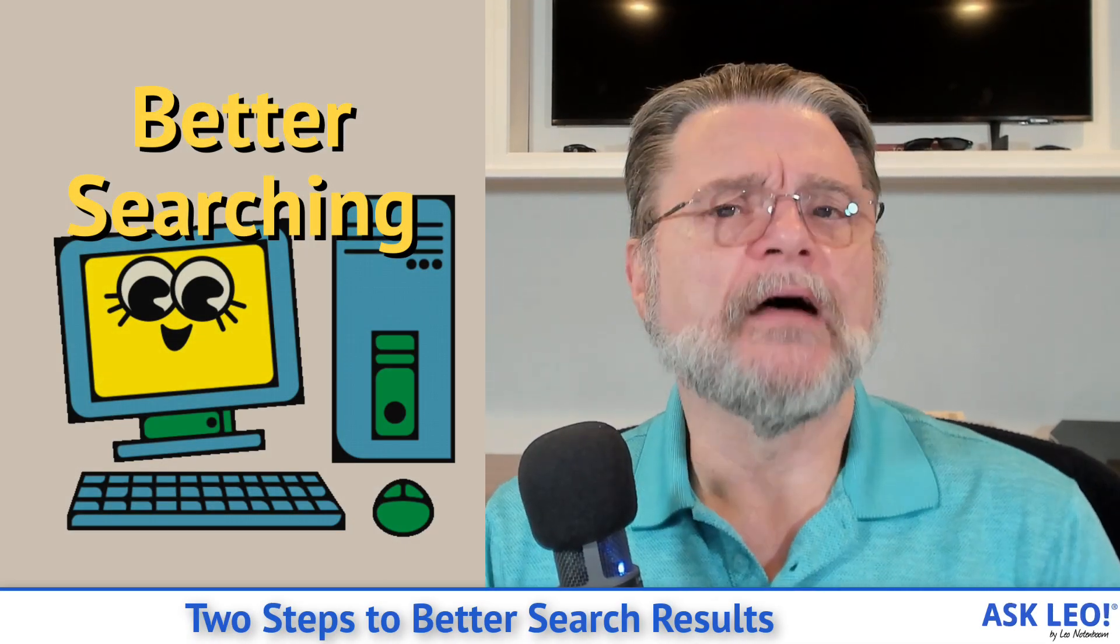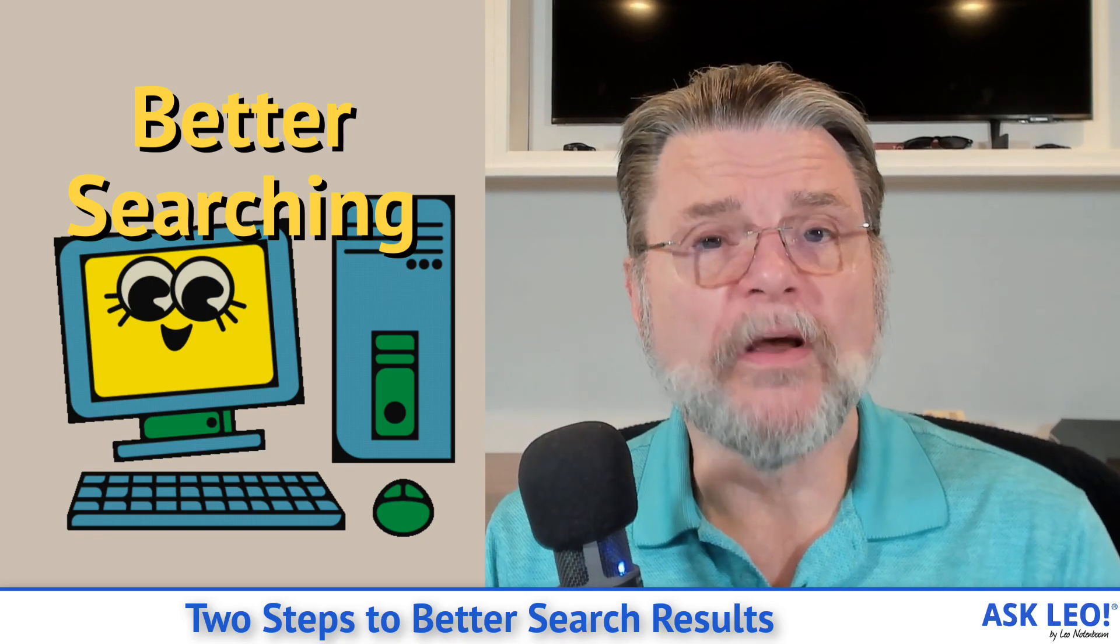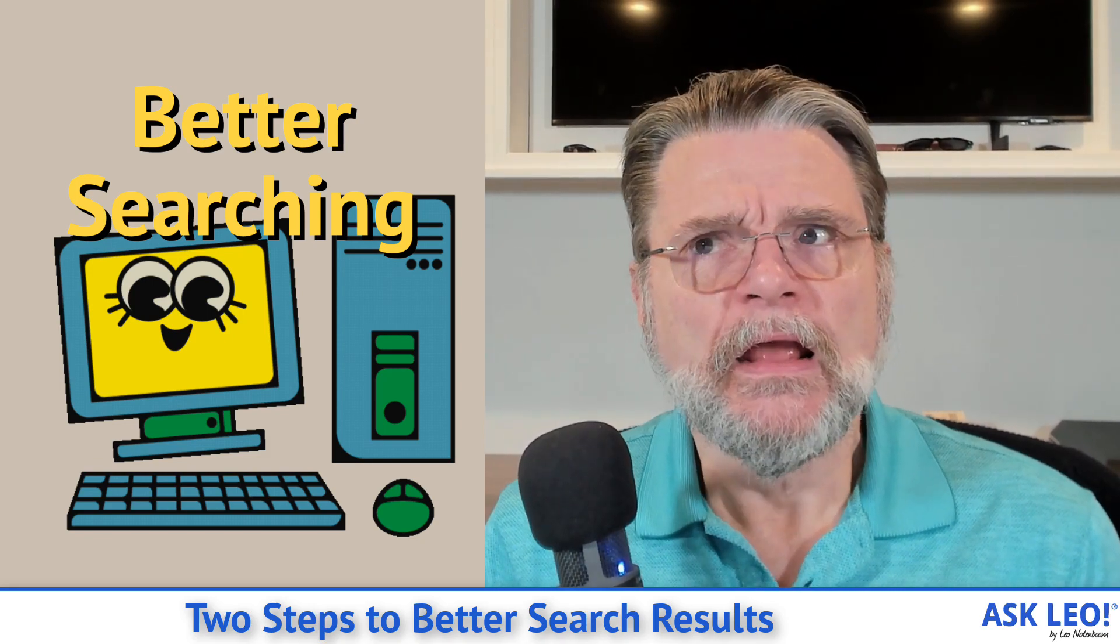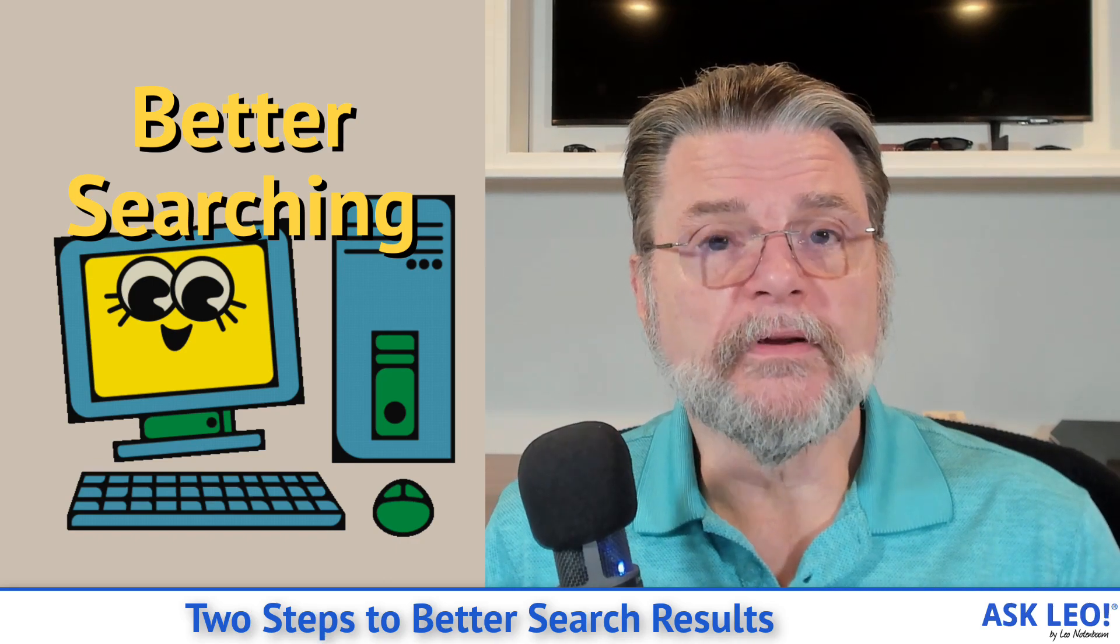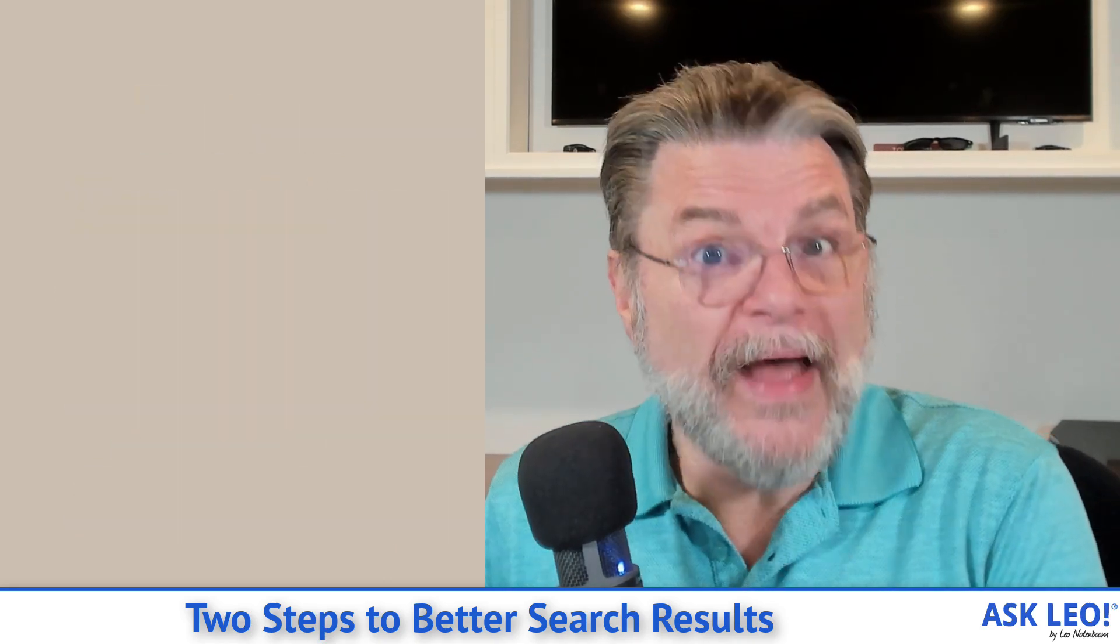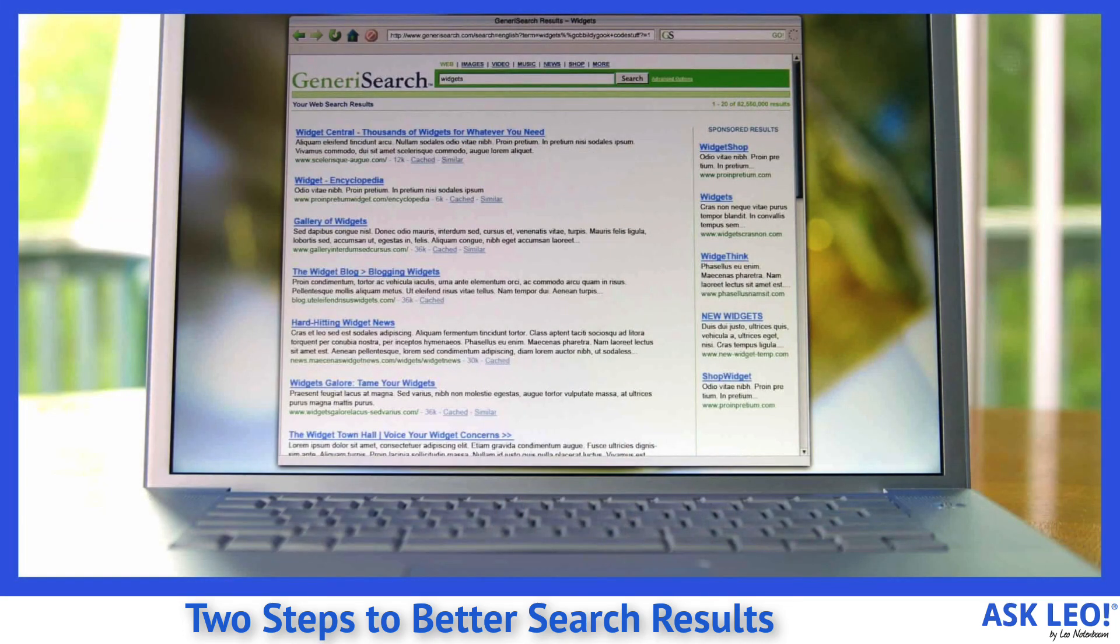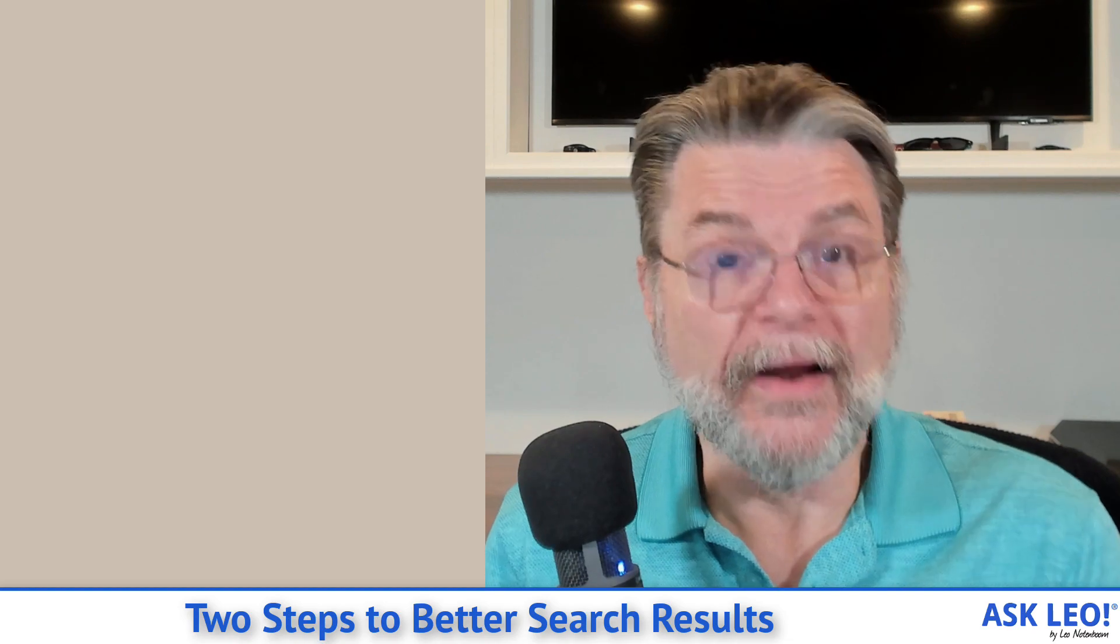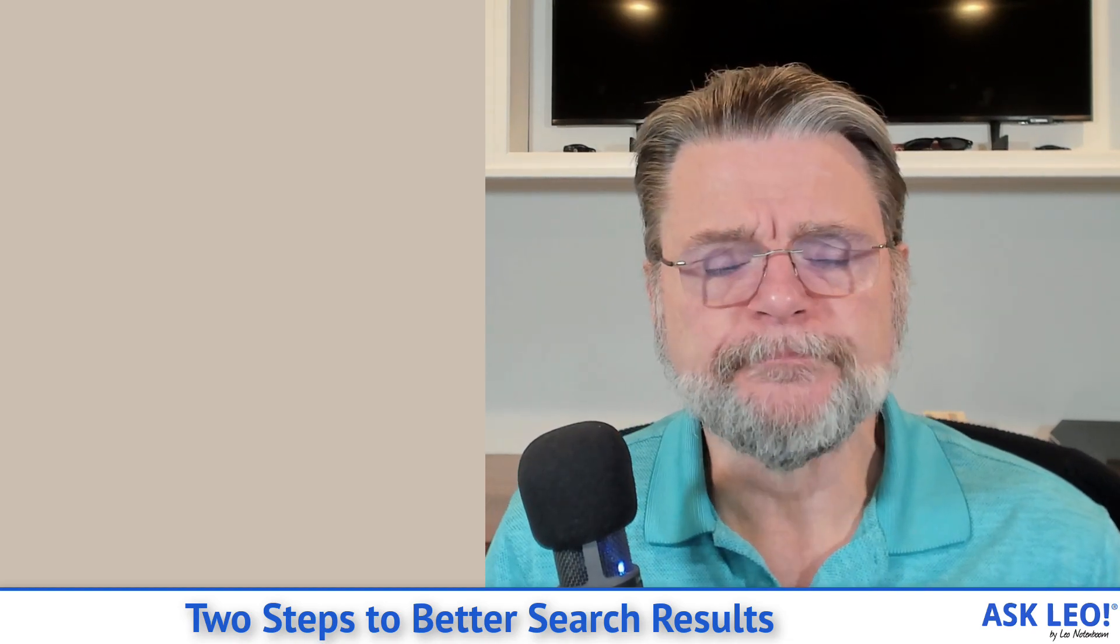If you spend any time on Askleo.com, you'll notice that one of the things I suggest you do often is search for the answer you're looking for. When you go to ask me a question, I reemphasize that a lot because very often the answers I end up providing are answers that are already on the website.